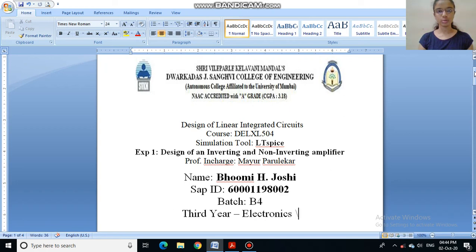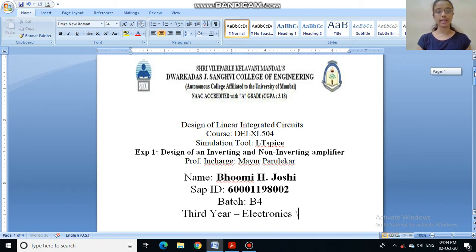Hello everyone, this is Bhumi Joshi from TE Electronics. Today I am going to explain experiment number 1: design of an inverting and non-inverting amplifier using simulation tool LTSPICE for DLIC subjects.